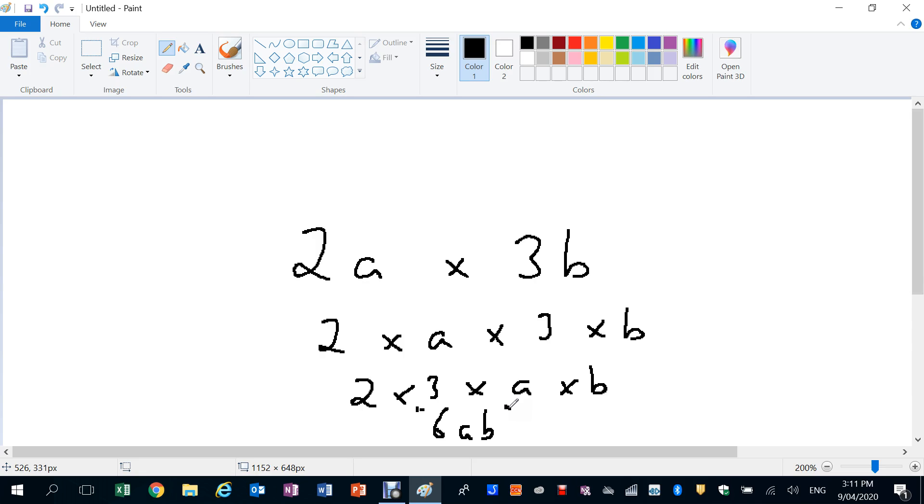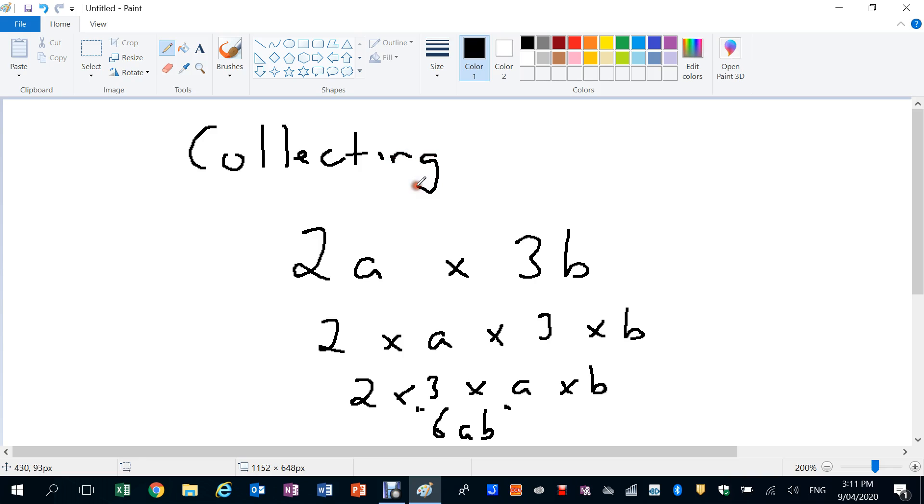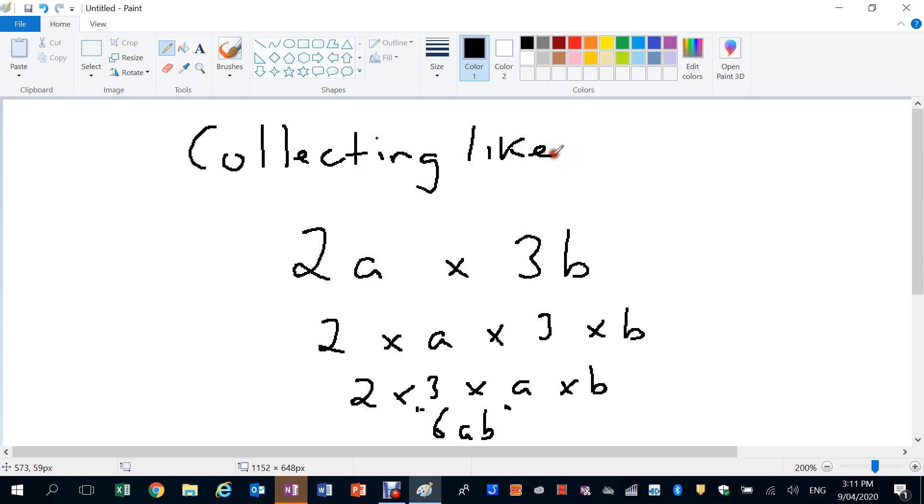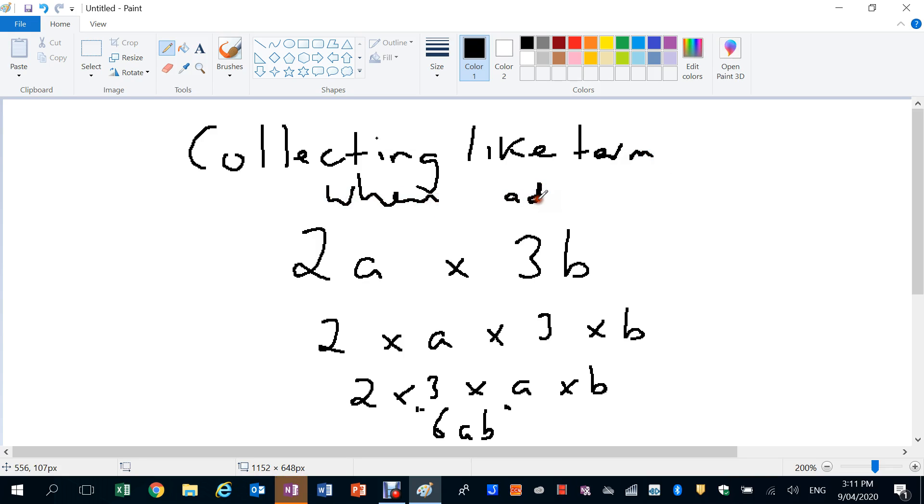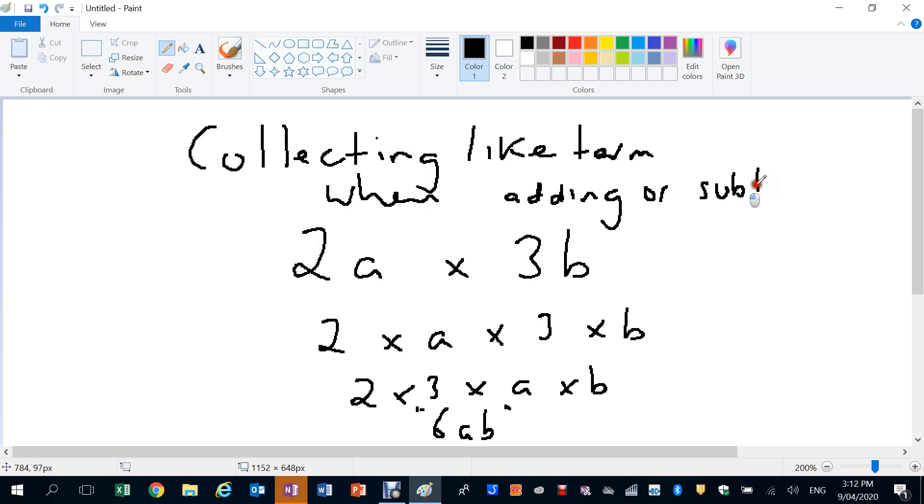So you just need to remember you are collecting like terms when adding or subtracting.